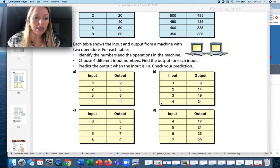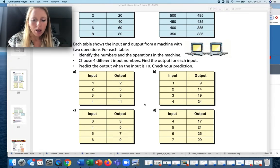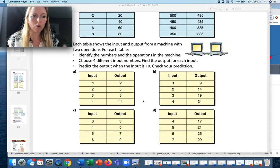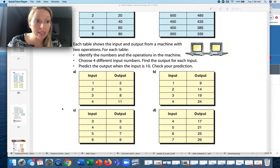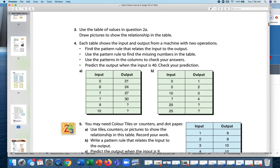Try to draw something different for each table to show your creativity rather than repeating the same object. Question 4: each table shows input/output values from a machine with two operations — find the pattern rule. They give you at least three complete rows. Part two: use the pattern rule to find missing numbers, including working backwards when the output is known. One question asks you to find the output when the input is 40.